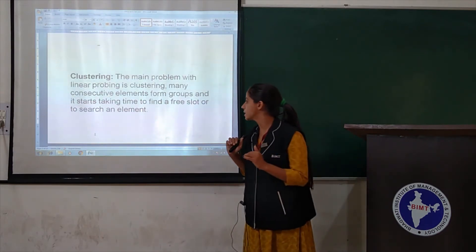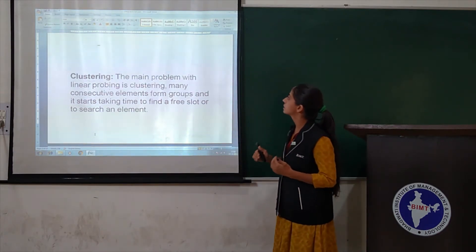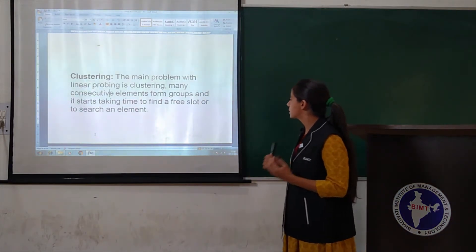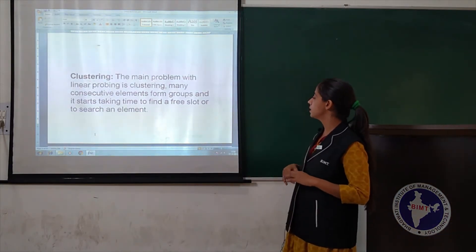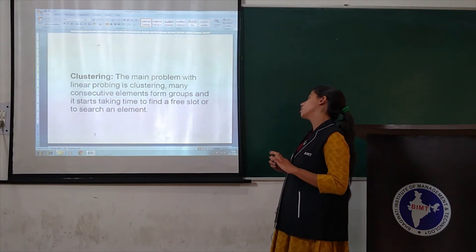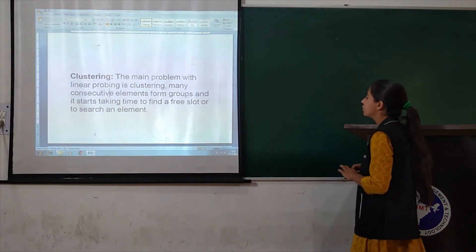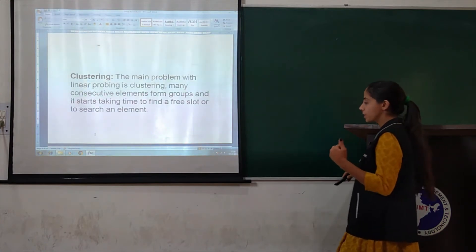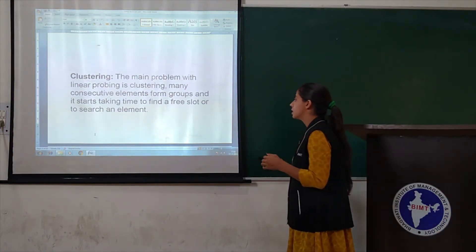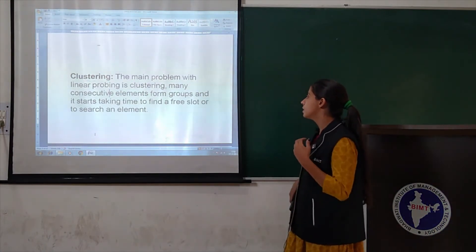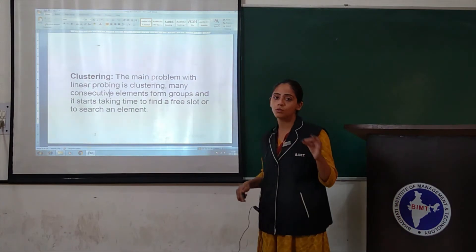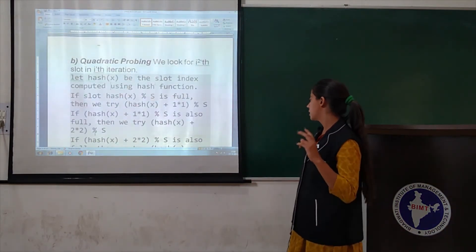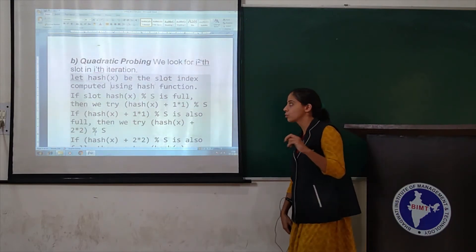Many consecutive elements form groups, and it starts taking time to find a free slot or to search an element. The second method is quadratic probing.